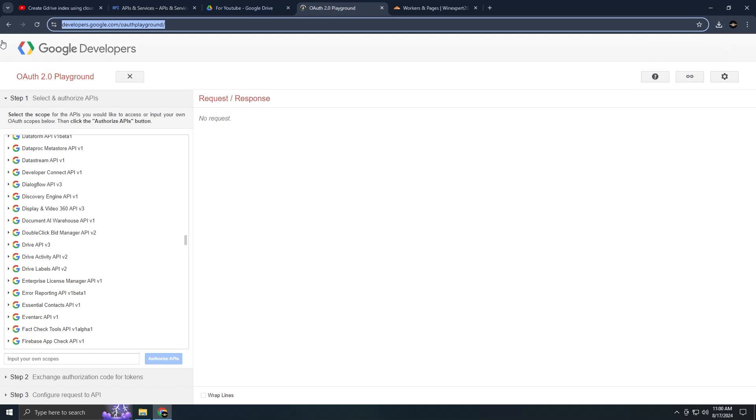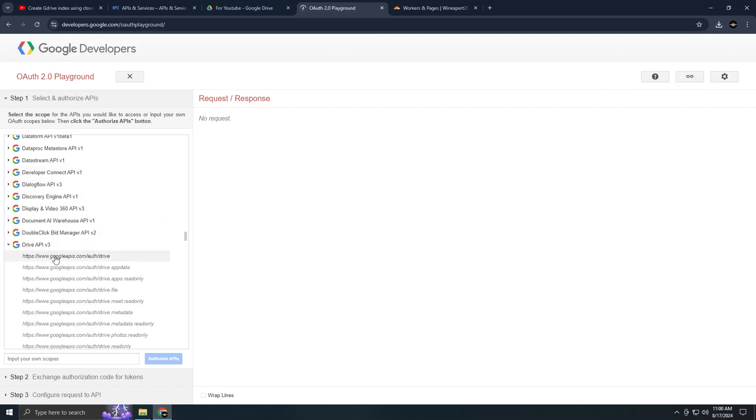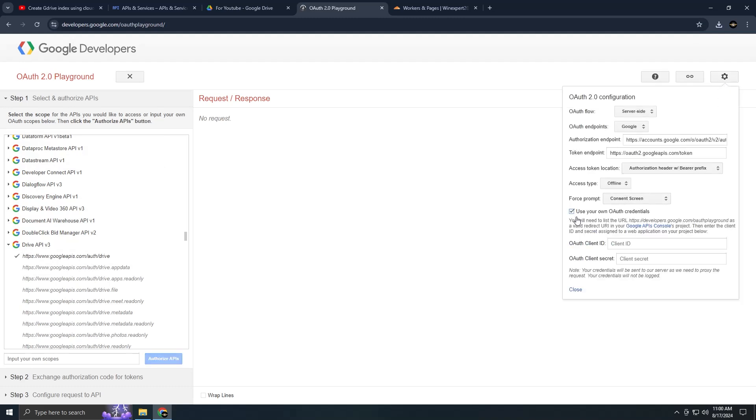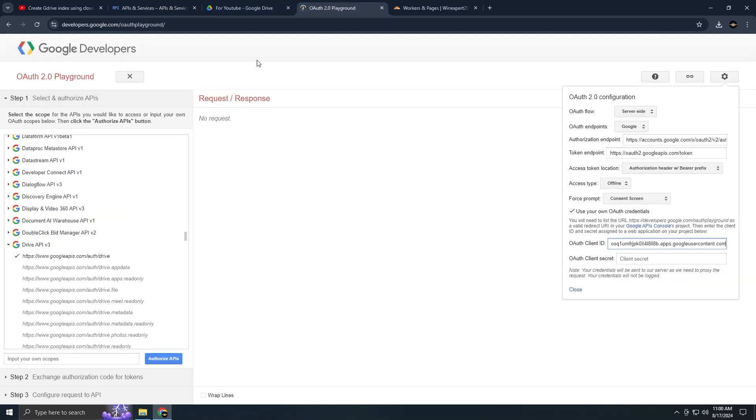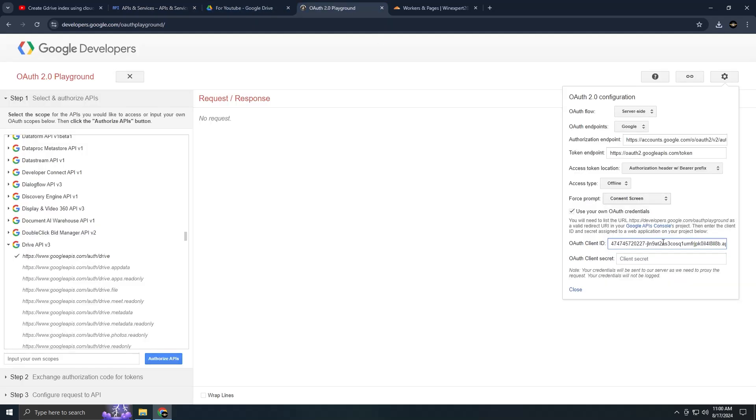Now, go to the OAuth Playground site. On the left menu, choose the Drive API and check the first URL. On the right side, click the settings icon above and select use your own credentials. This will provide you with two text boxes. Copy and paste the credentials we previously obtained from the Google Cloud Console here. Then press the close button.